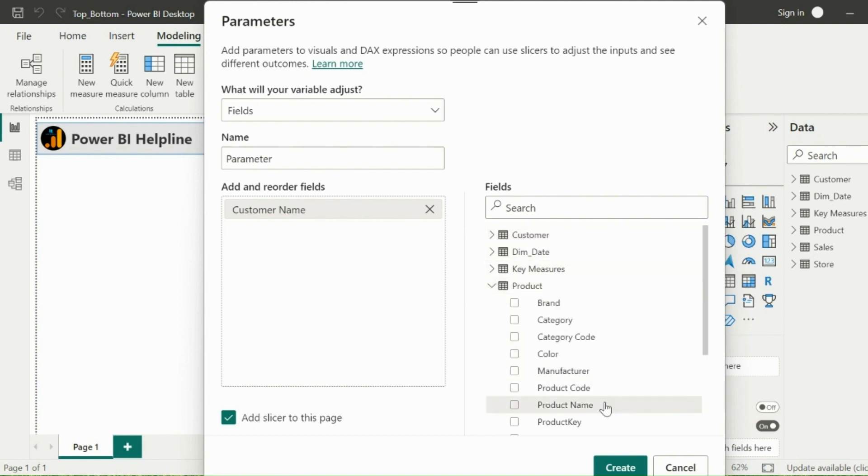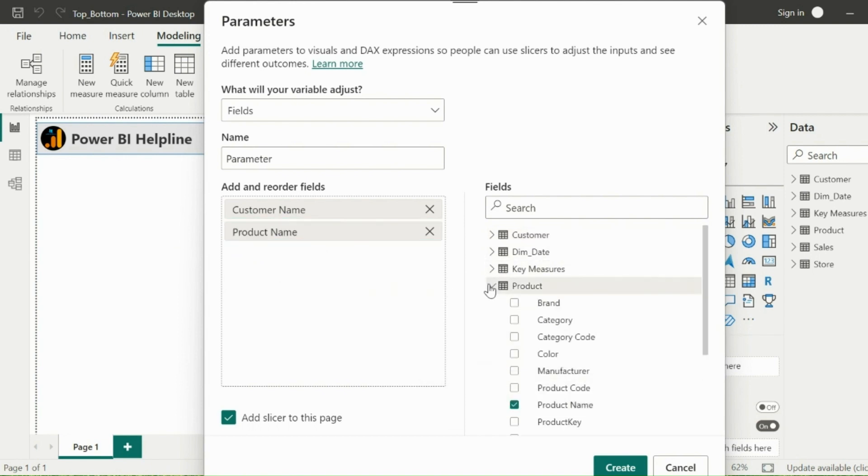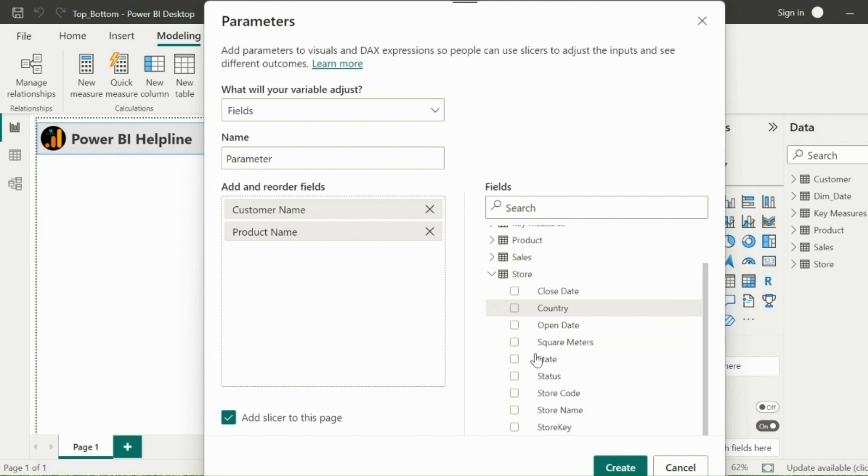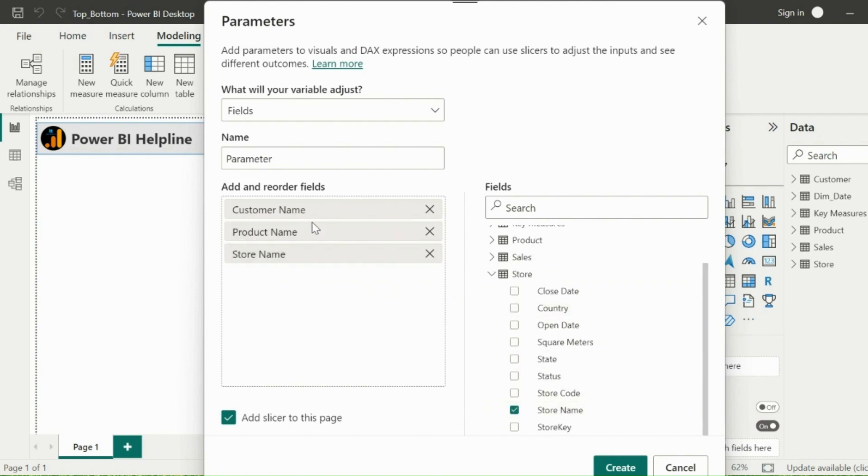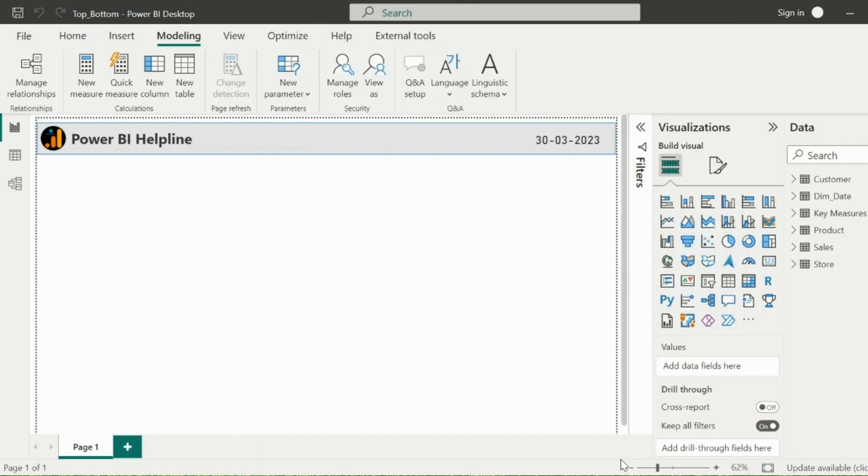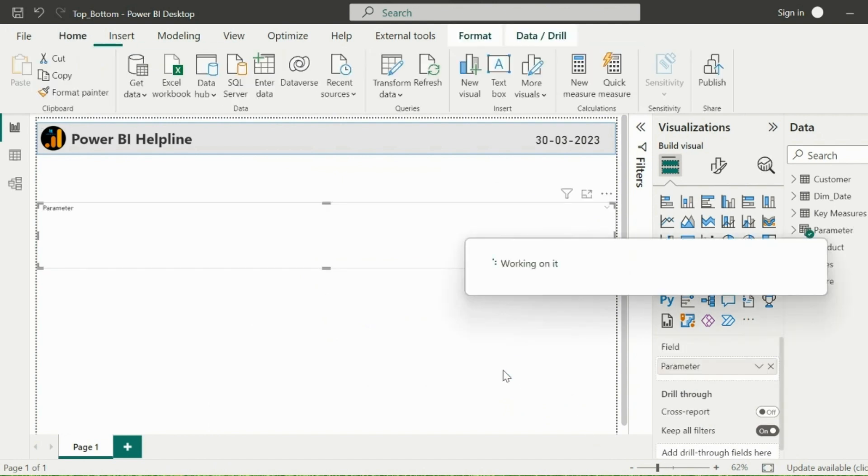I am selecting customer name from Customer table, Product name from Products table, and then Store names from Store table. Make sure that Add Slicer on Report Page is checked.